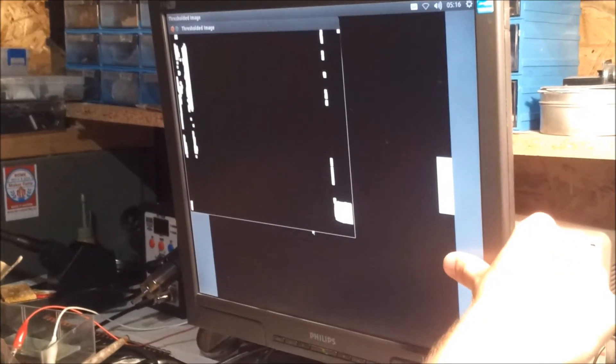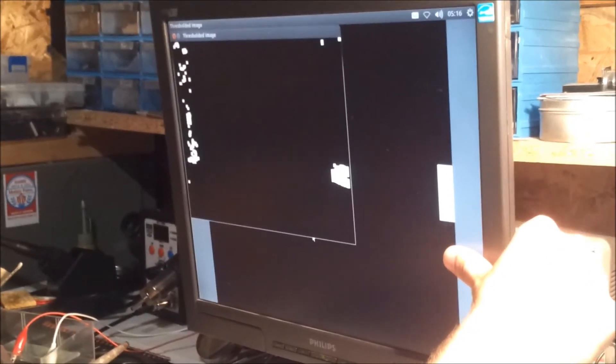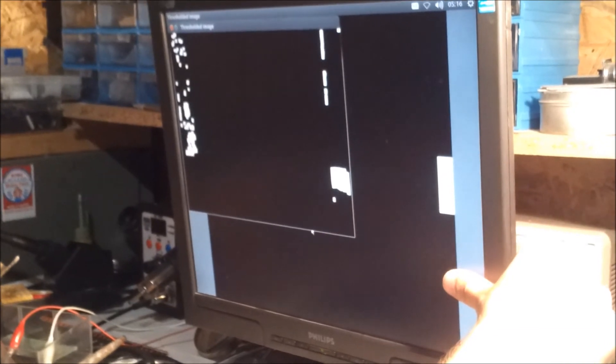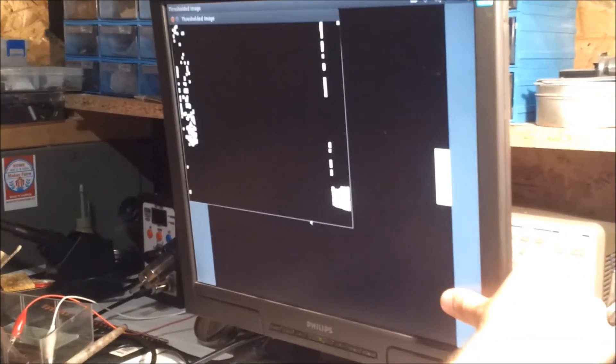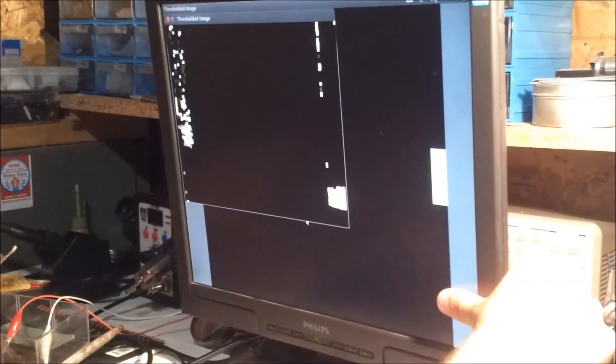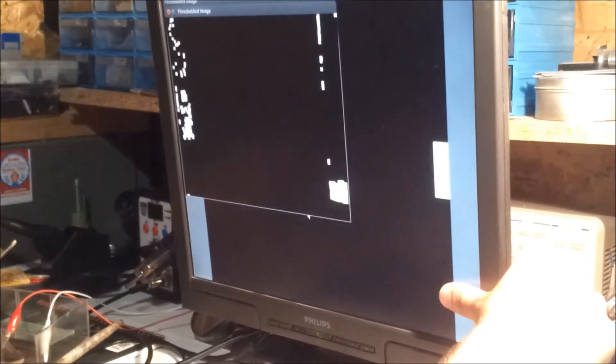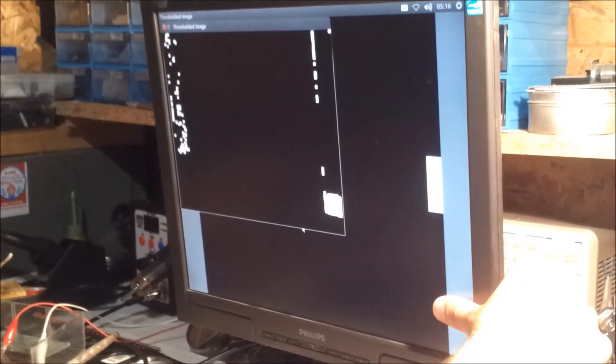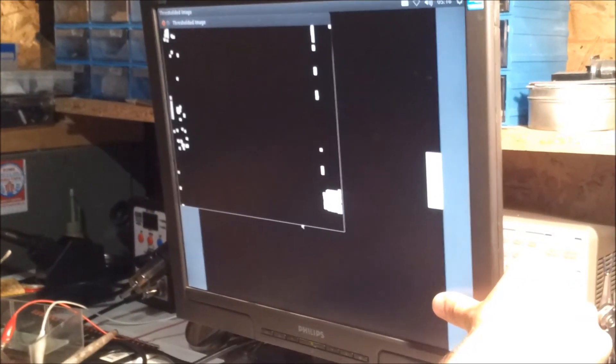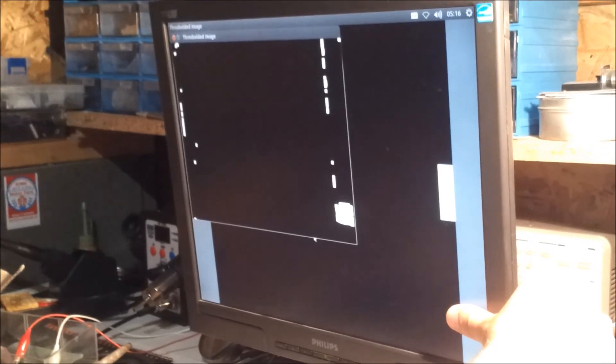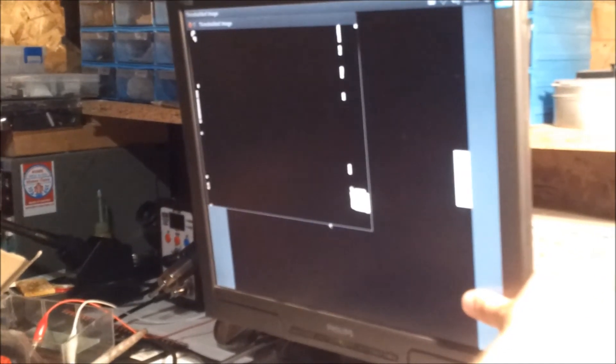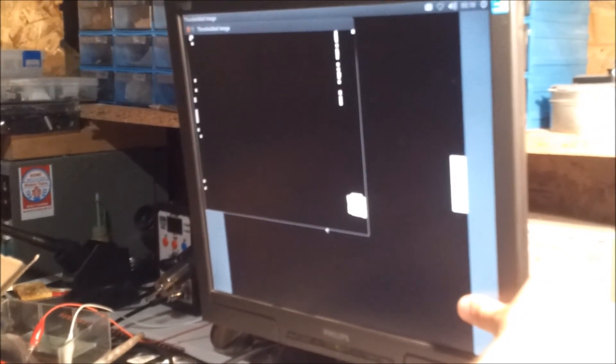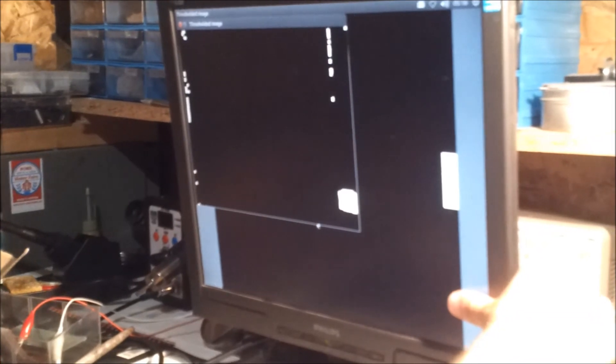You change the values with buttons 2 and 3 and alter between hue, saturation, and value with 0 and 1. When you are satisfied, press 0 and 1 together. Now the calibration is done and you can play the game. The game application will wait until the calibration is done and then run.